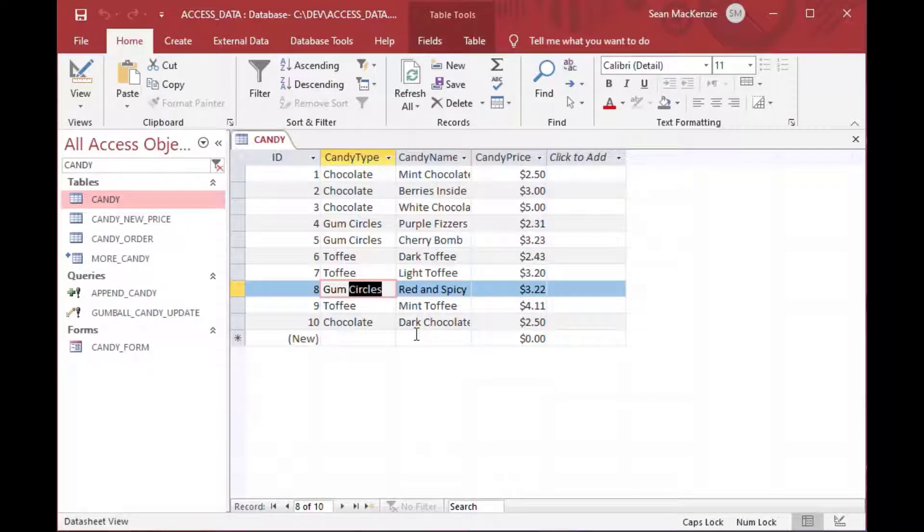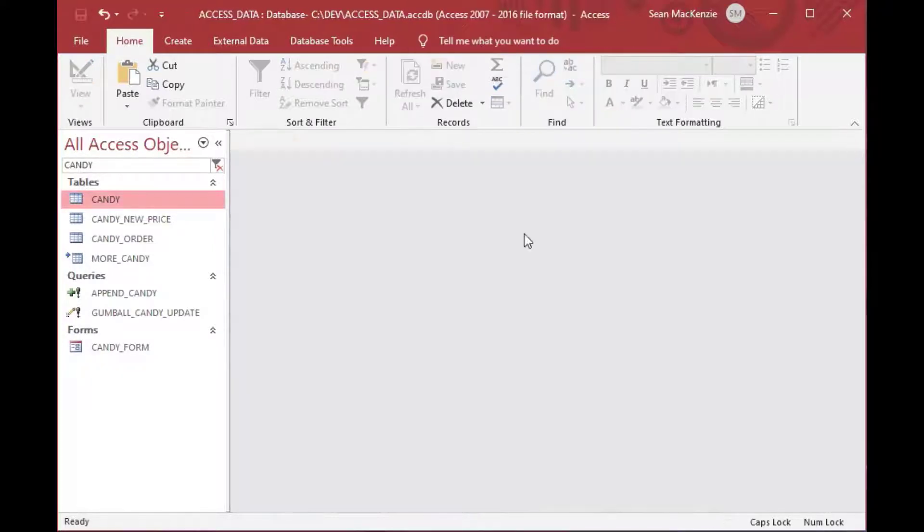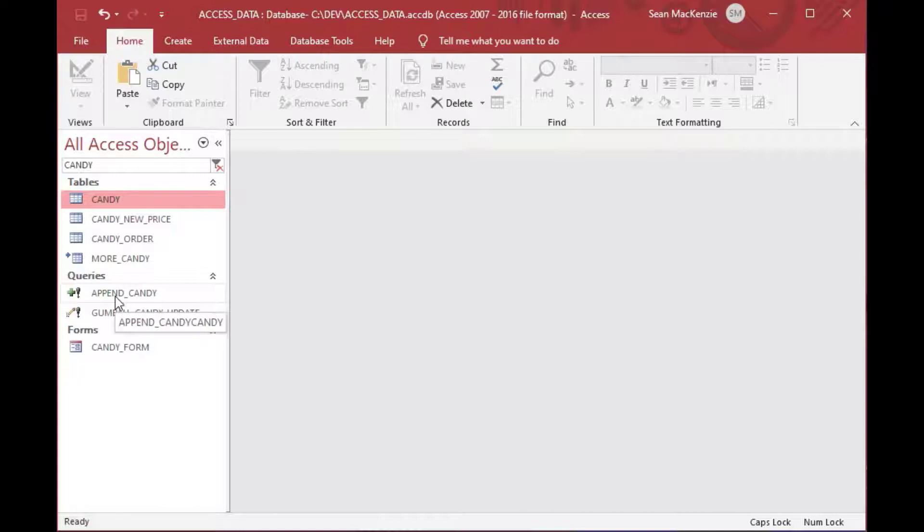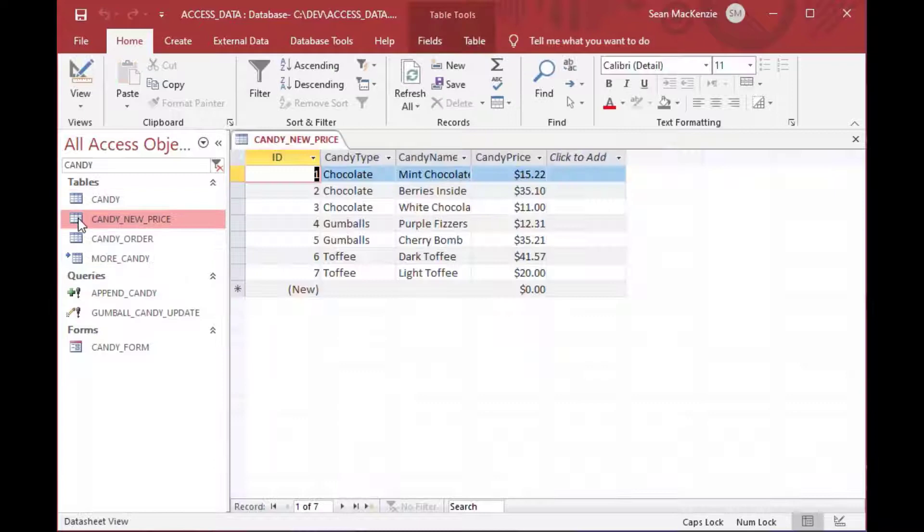And then it tells me how many. And then that query has executed. And now if I look in my production table here, you can see it says gum circles where it said gumballs before. And that is how we can do a single column update. You can actually do multiple columns. But it gets a little tricky after that.